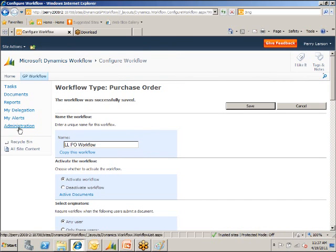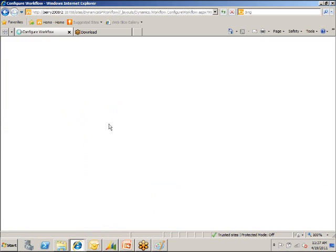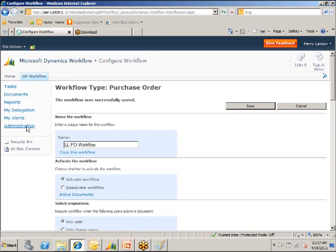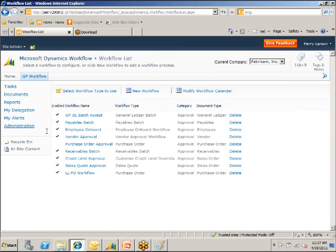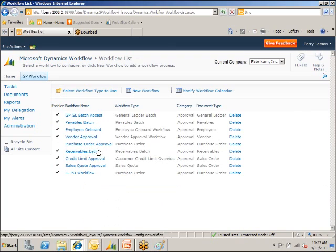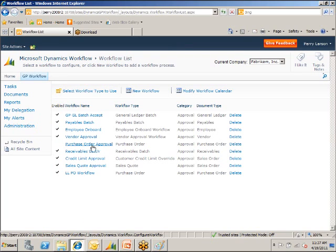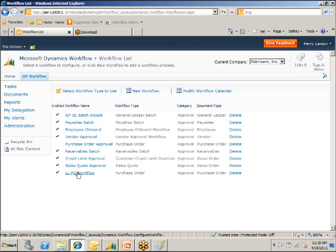If we go back, we've saved that and go back to the administration. We now have the purchase order approval, the one that we set up previously, is not enabled. And here's our new one right here.